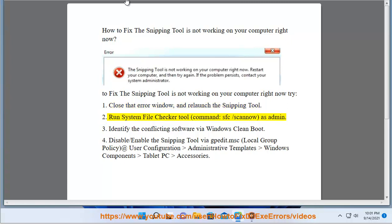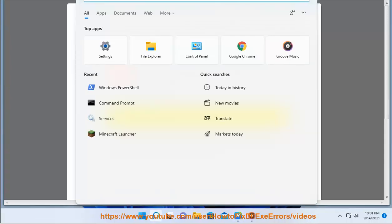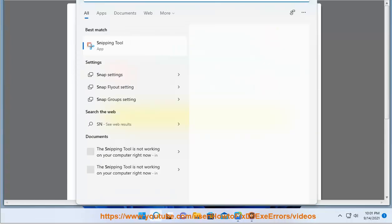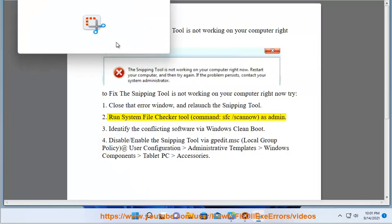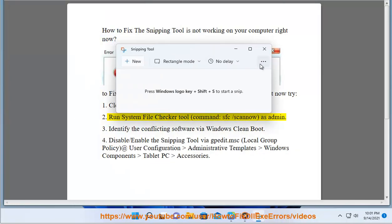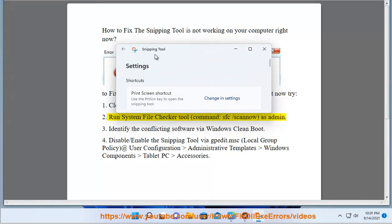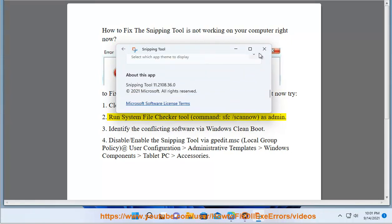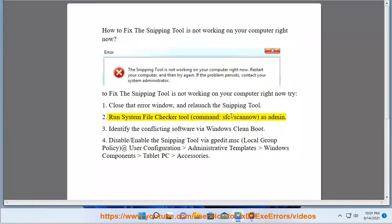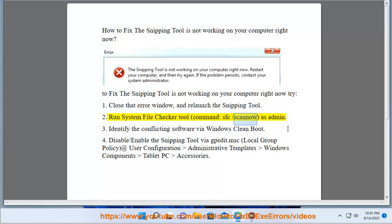2. Run the system file checker tool. Run the command: sfc /scannow as administrator.